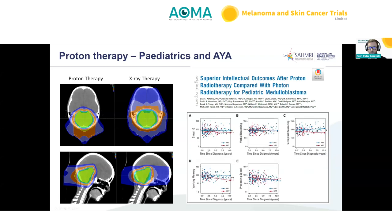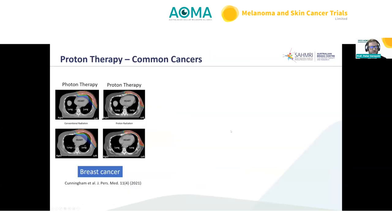Longitudinal data out to 10 years post-treatment shows a trend towards better outcomes with protons over photons in global IQ, verbal reasoning, perceptual reasoning, and other cognitive faculties in the medulloblastoma group.